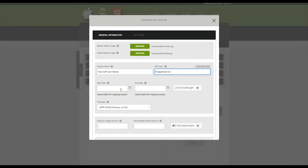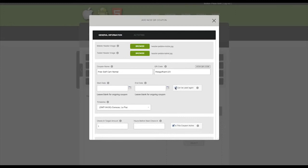Select a start date and end date for your coupon. Leave these fields blank if the coupon is redeemable indefinitely. Check the Can Be Used Again box to allow users to redeem this deal more than once. When this box is checked, the coupon will reset to zero scans after users complete the scans and redeem their deal.